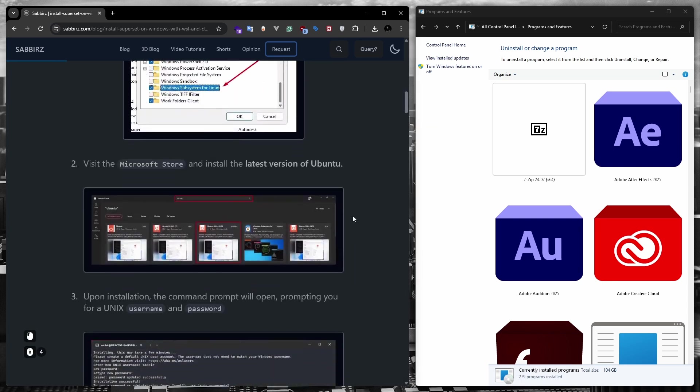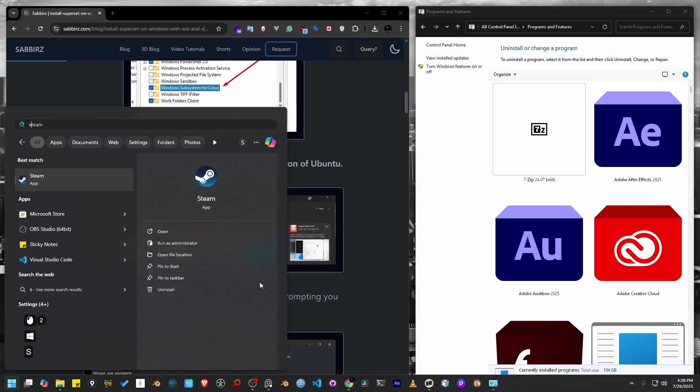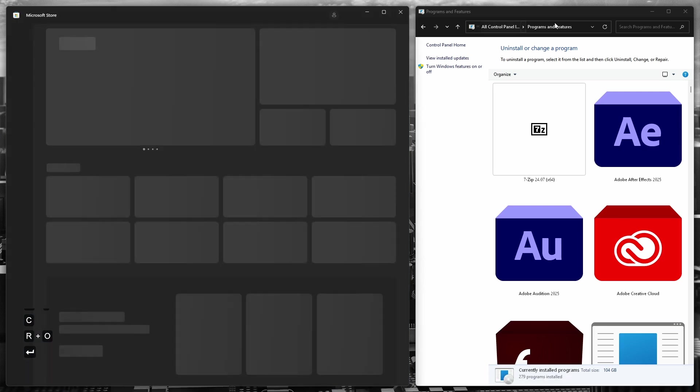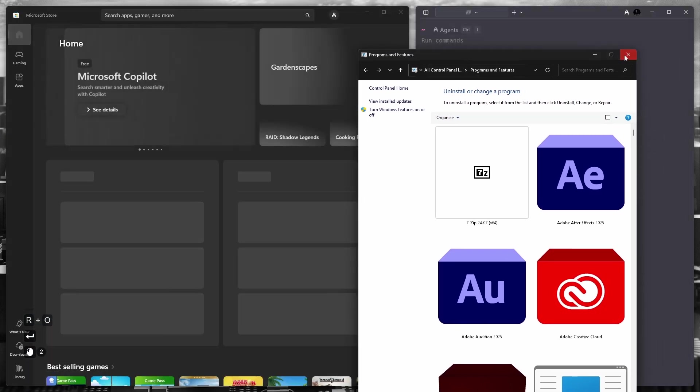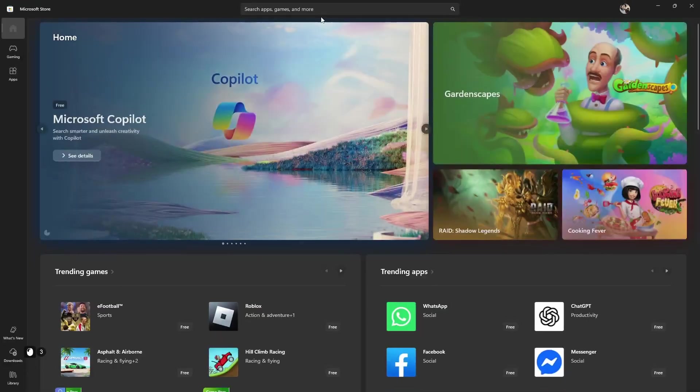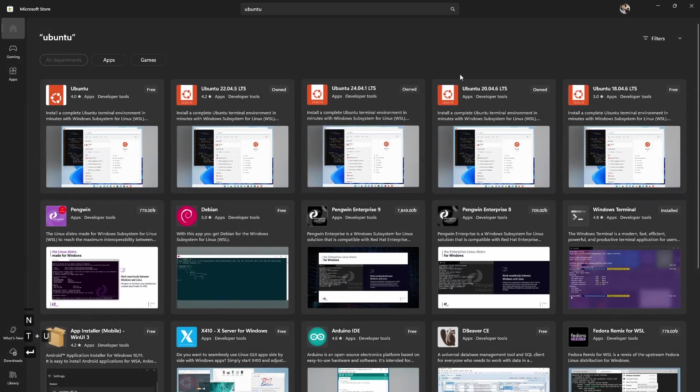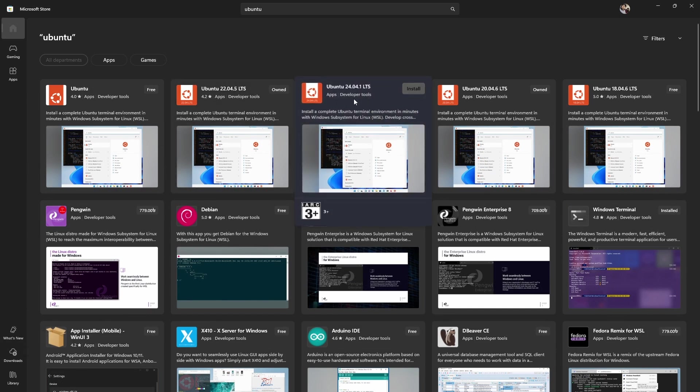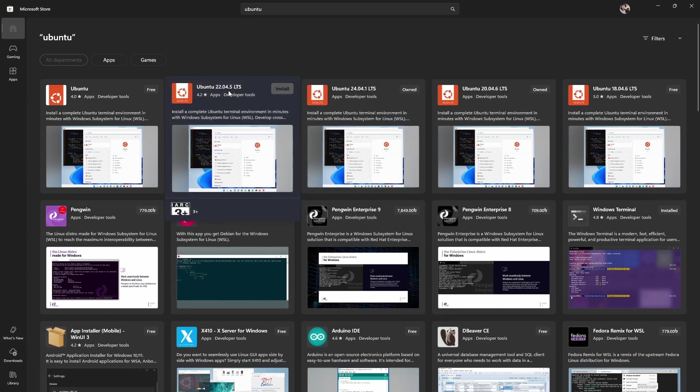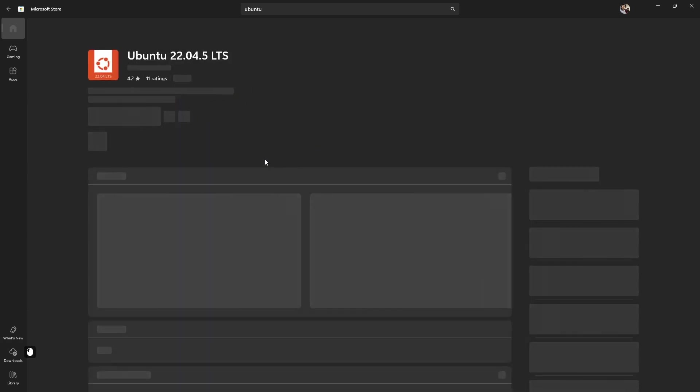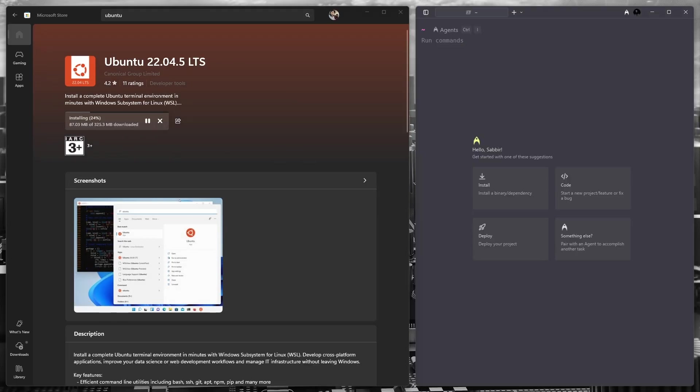Next, we need to go to the Microsoft Store and install a version of Ubuntu. You can install Ubuntu 24 or 22. Either version will work. For this tutorial, I'm going to choose Ubuntu 22.04, the LTS version. So let's install this version. So our installation is completed now.